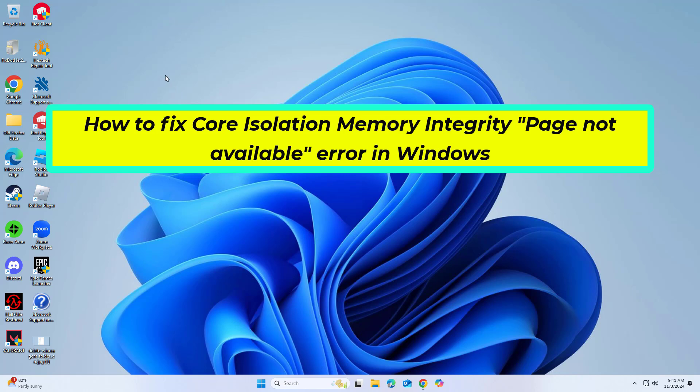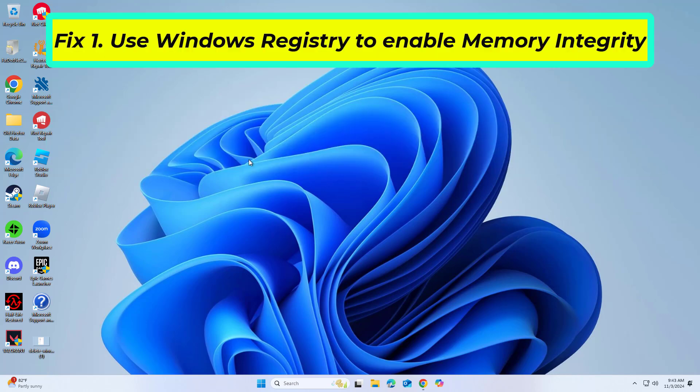How to Fix Core Isolation Memory Integrity Page Not Available Error in Windows. Editing the Windows Registry to enable memory integrity can bypass the page not available error, but it should be done with caution as incorrect changes can cause system instability.